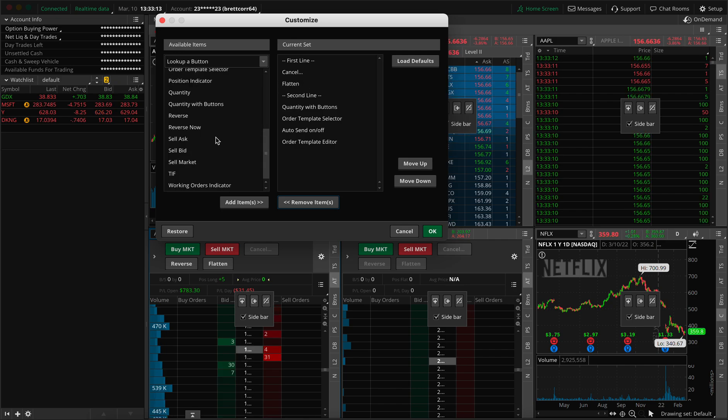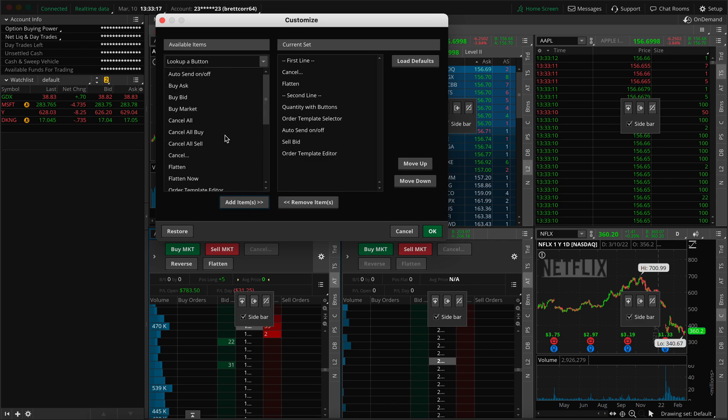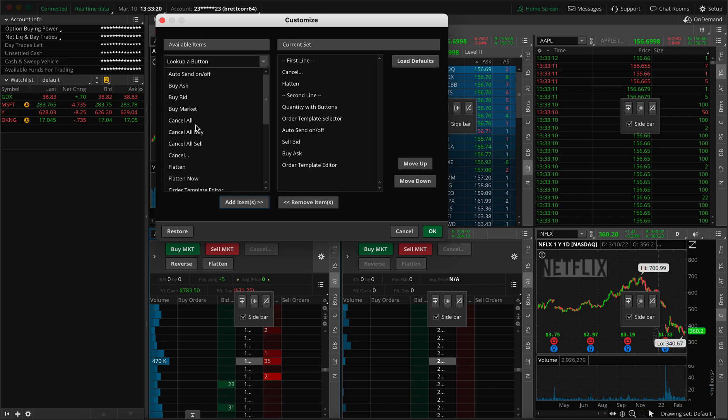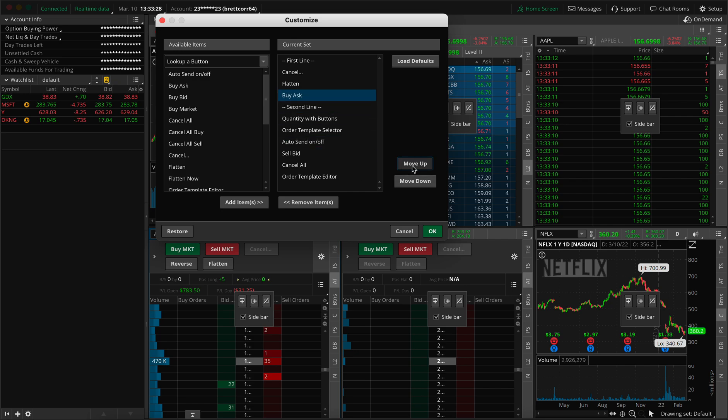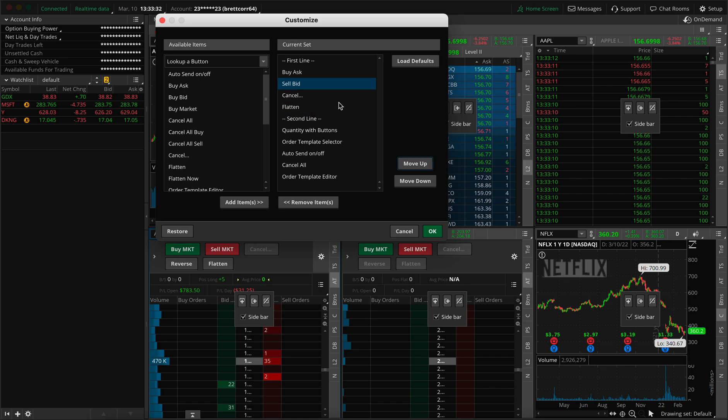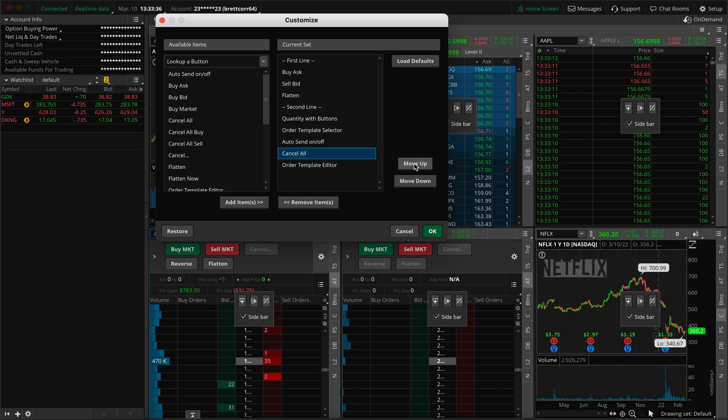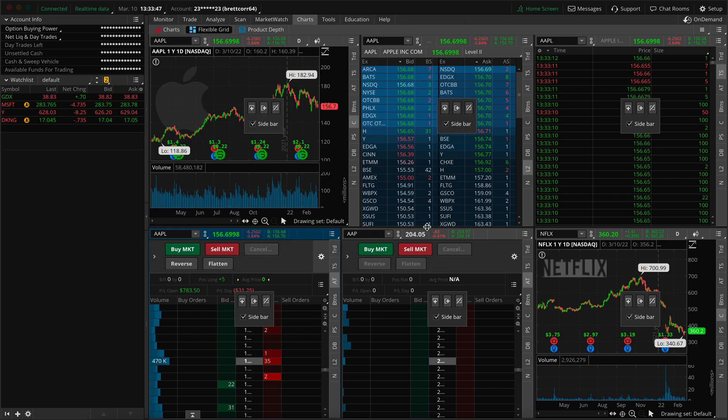What we're gonna add is we're gonna add sell bid, buy ask, and cancel all. Now we're going to move this all the way up to the top. I like to have buy the ask on the top and sell a bid shortly thereafter. I'm going to remove cancel. And the reason why is because I'm adding cancel all, which makes it very simple. This way, I don't have to press cancel and then press cancel all, I can just do cancel and I'm good. So now we add this and now it looks beautiful.